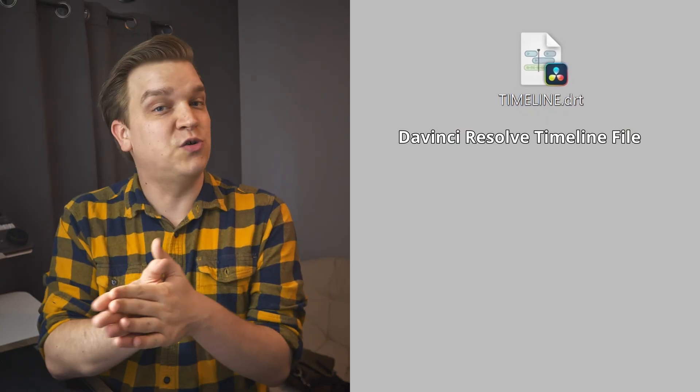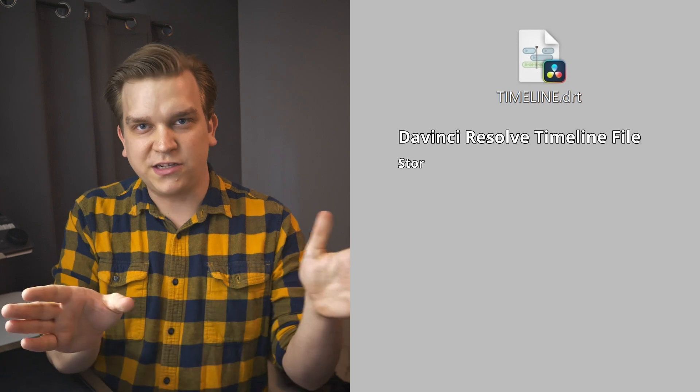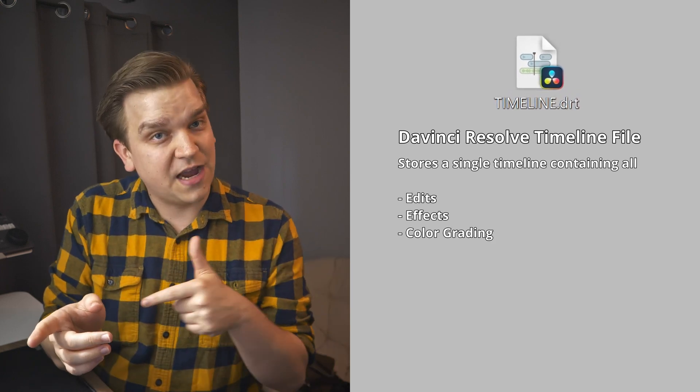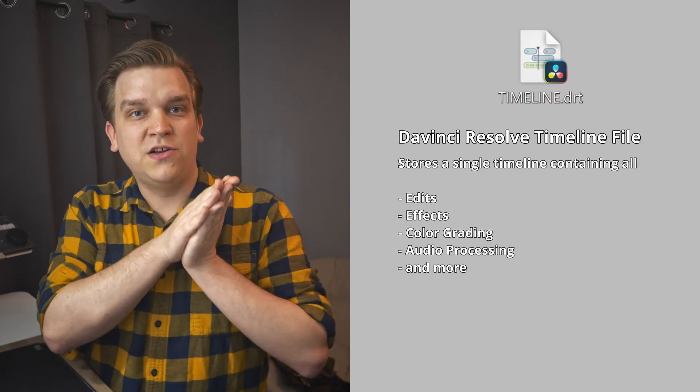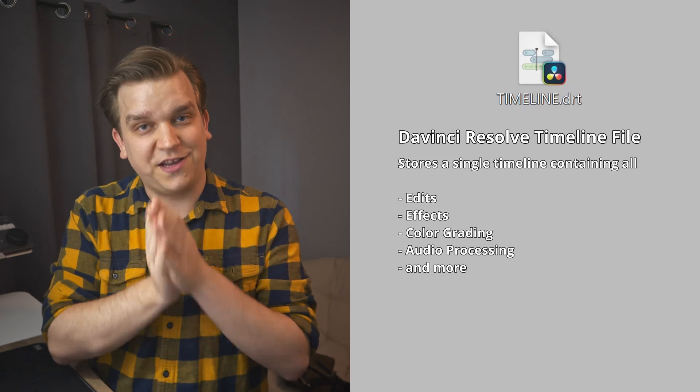DRT files store DaVinci Resolve timelines. This includes all of the edits you've made on your timeline, as well as any effects, color grades, or audio processing you've added. You can either load this file into the exact same project it came from, into a different project, or if you try to open this DRT without Resolve open at all, it will load that timeline into a new project with your default project settings.